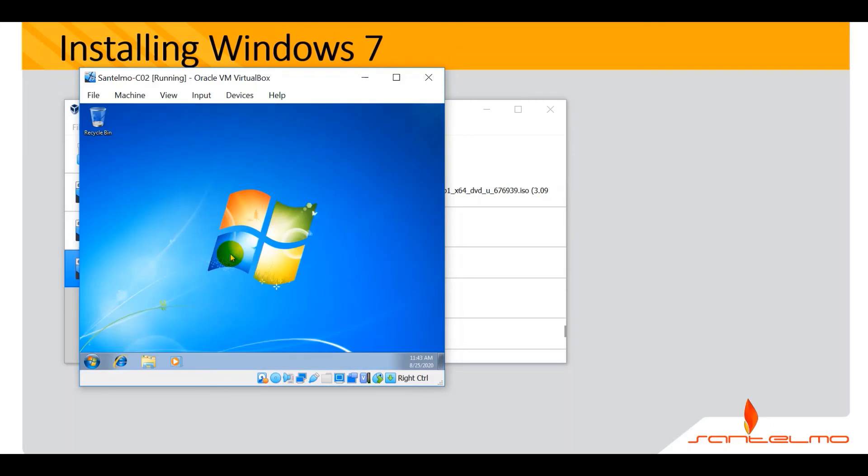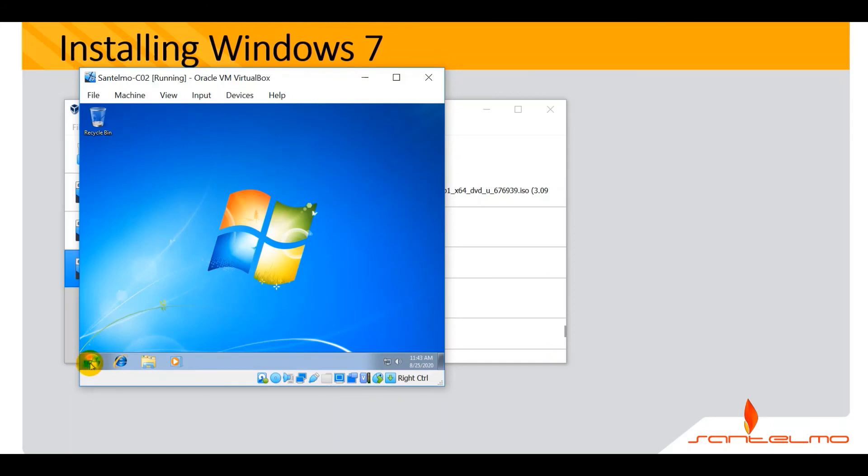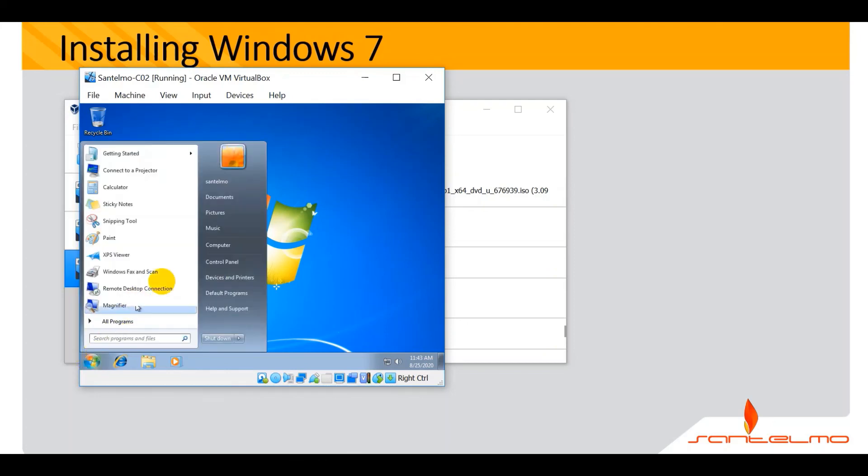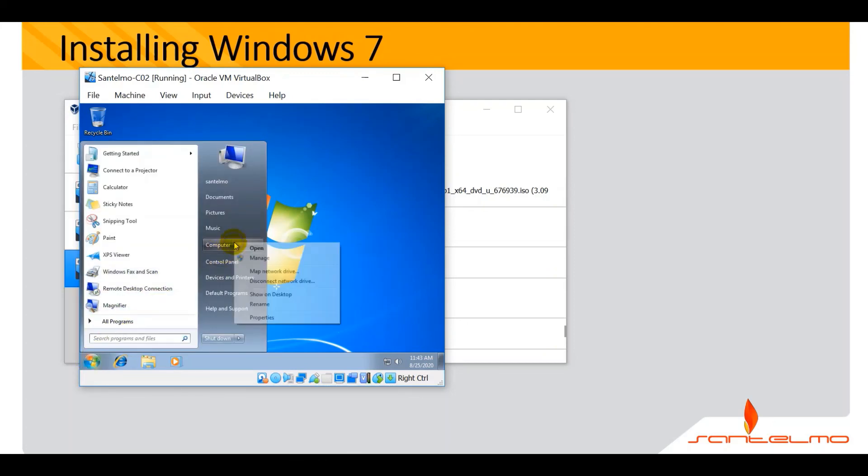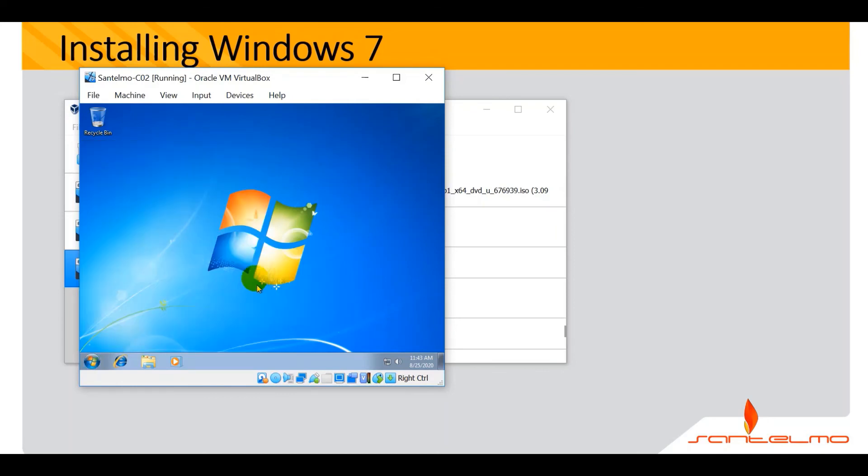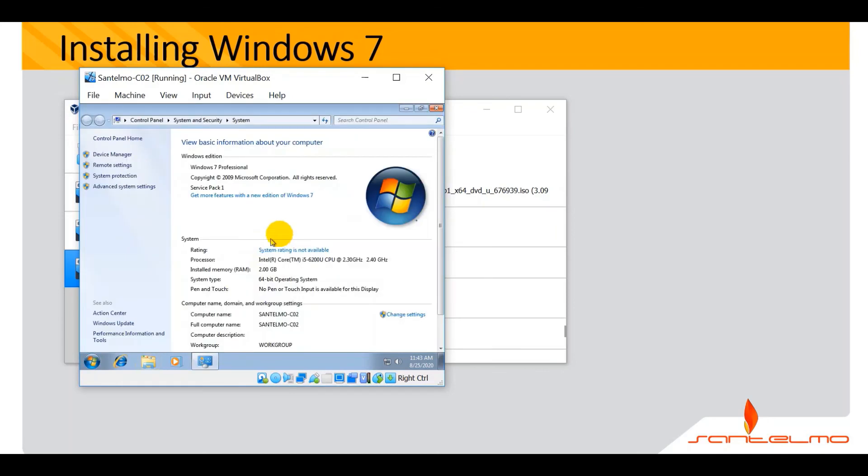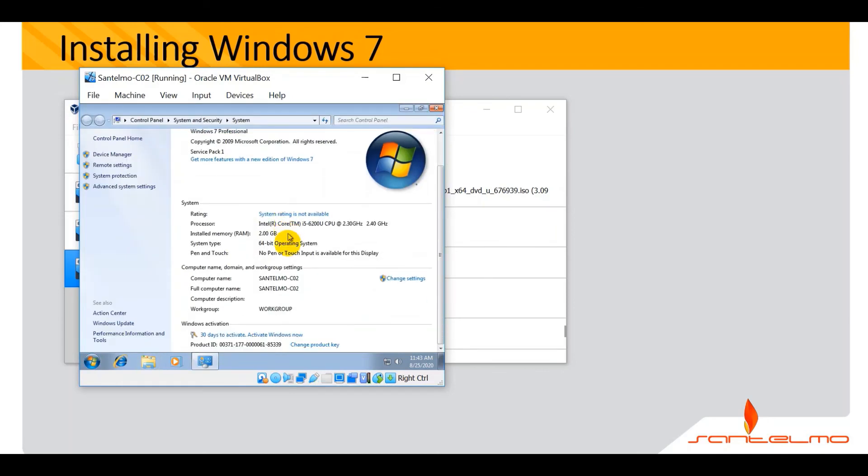We're done with installation, that's our objective one. Now the second objective is we have to check whether the name that we supplied earlier was accepted here on the system. You could go ahead and click on start here, look for computer, right click on computer properties. Let's check the computer name. The computer name is there, Santelmo C02.